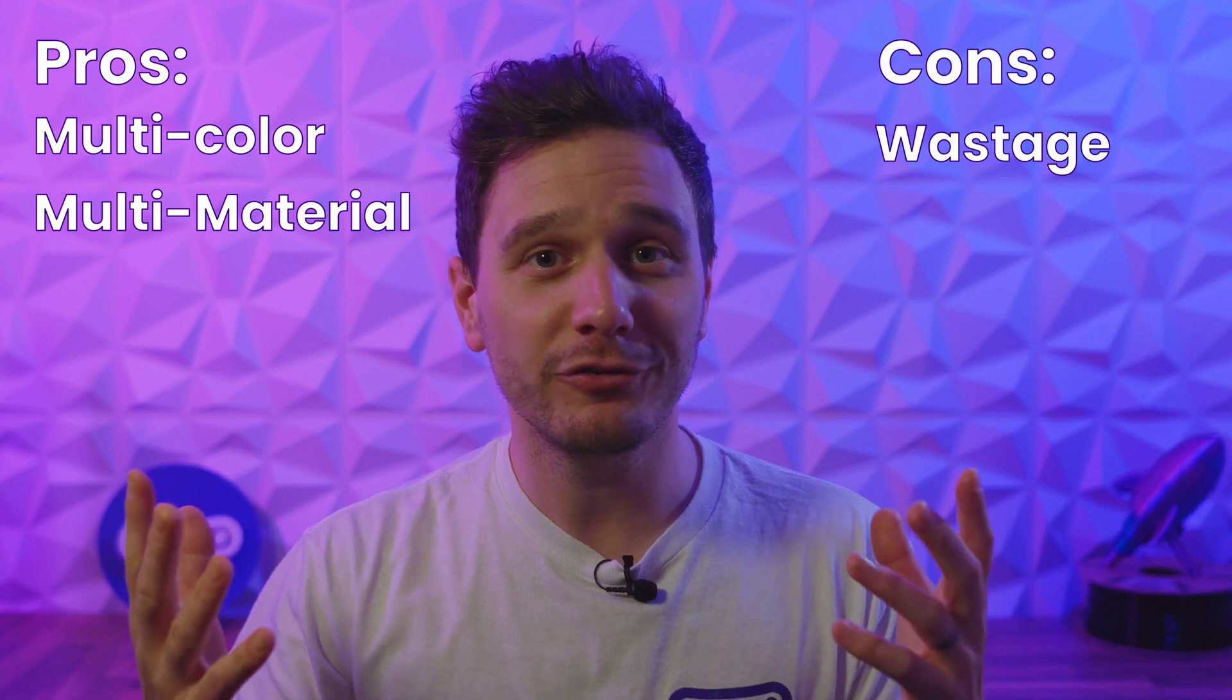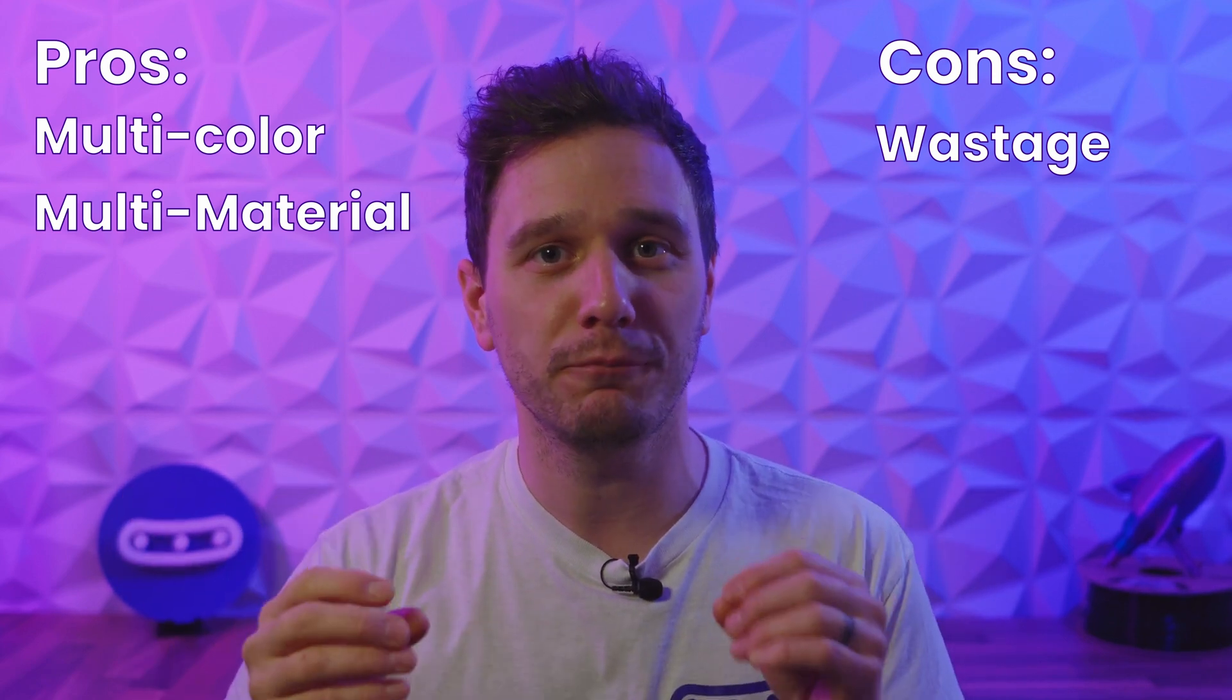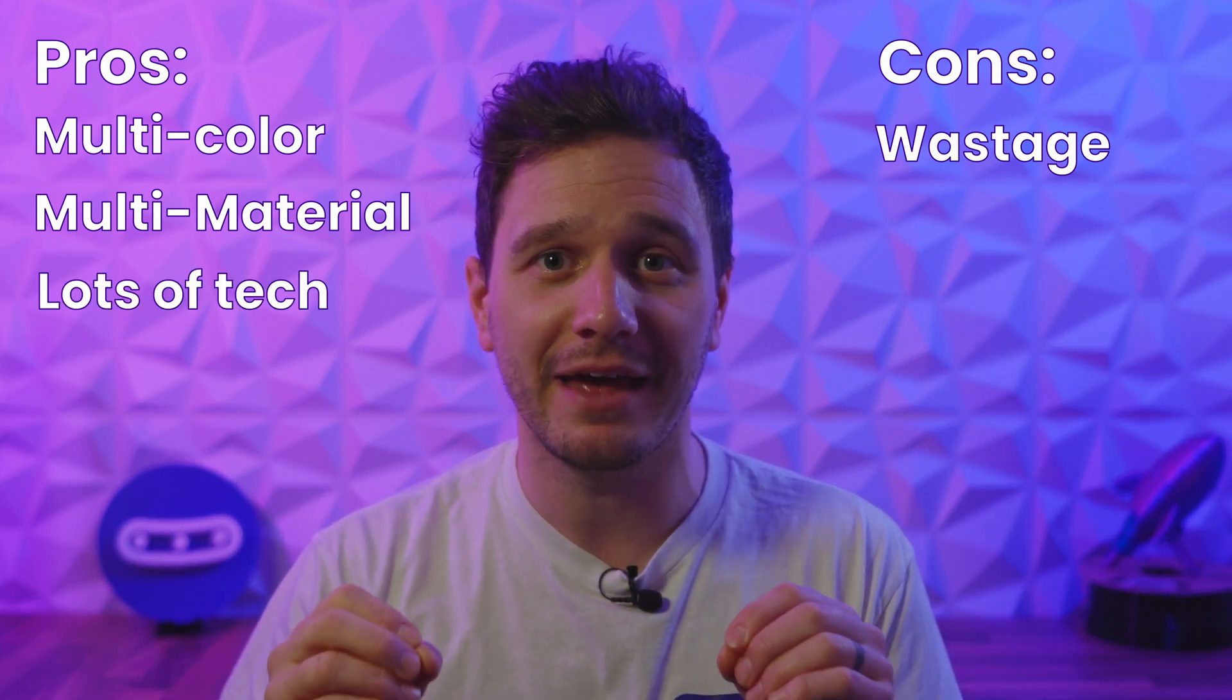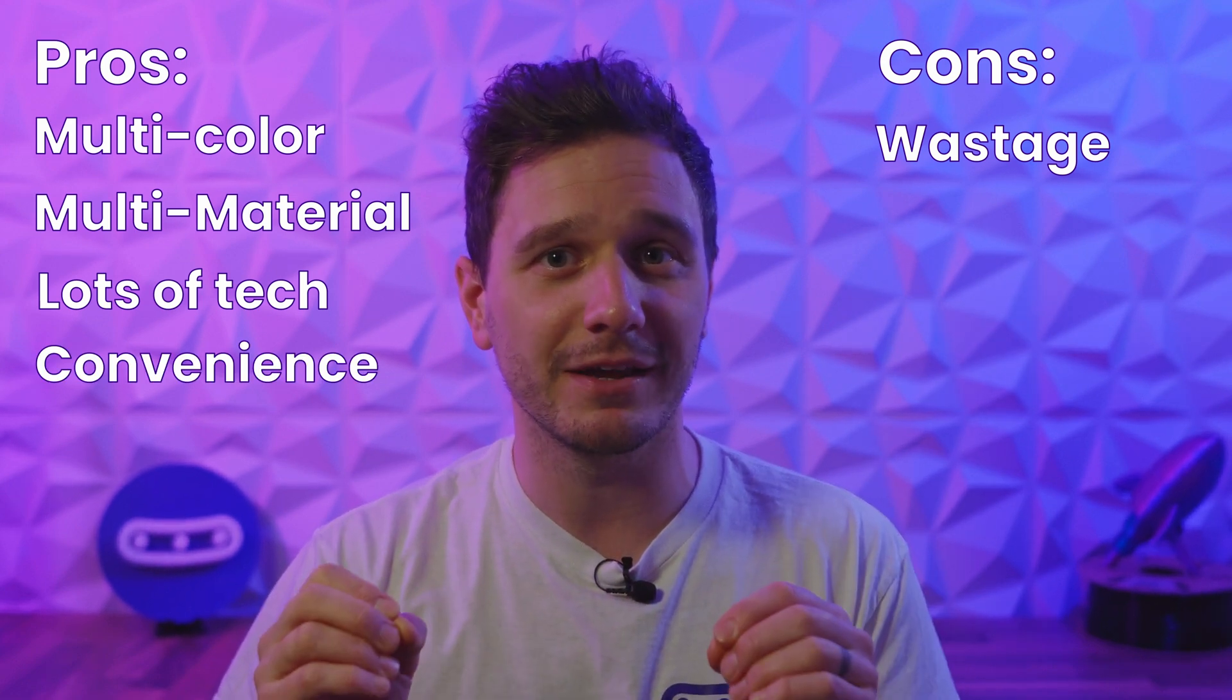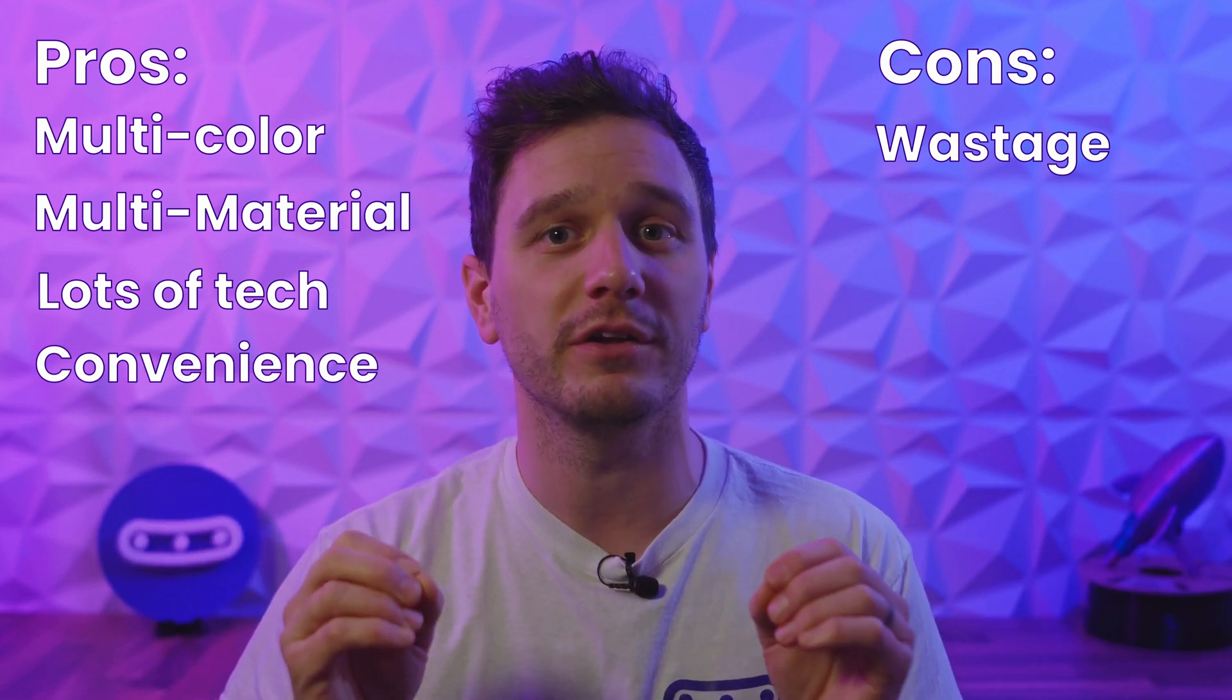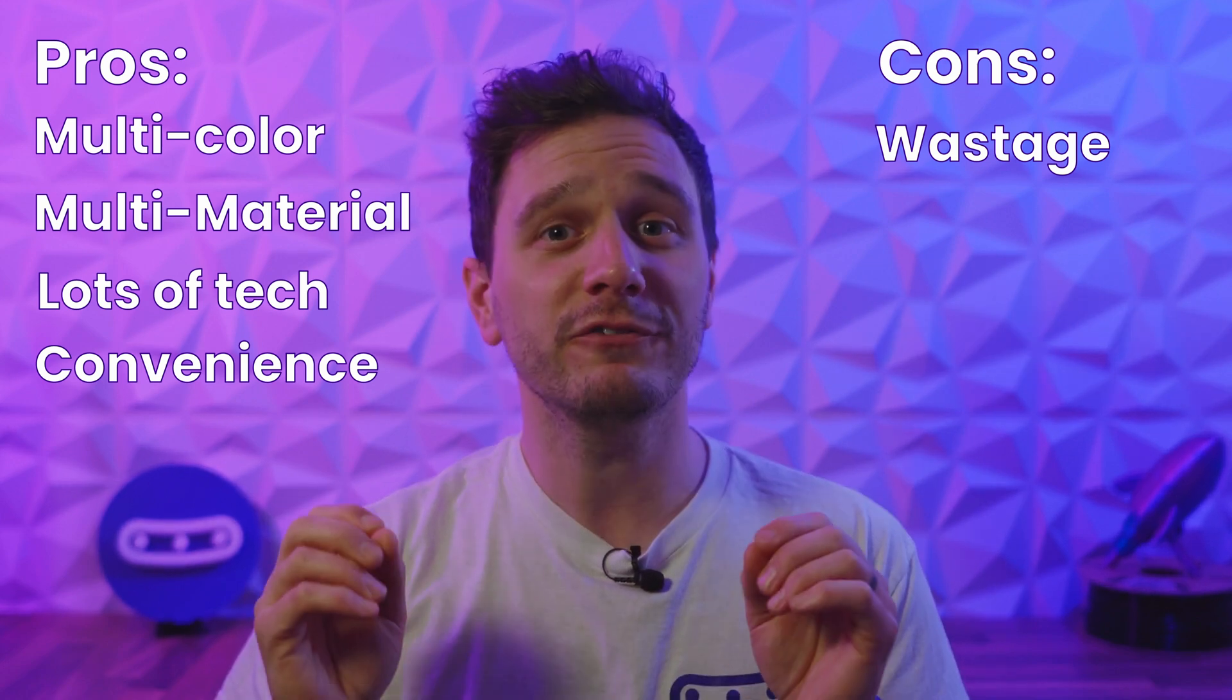Even if you decide not to print any multi-color prints, the other features on the AMS and the convenience it brings to day-to-day printing mean the $350 is still easily worth it. This thing really packs a punch and I hope that other print companies follow suit on an offering of some sort. I think I'd pay the money just to have the auto switching filament feature on my other printers.